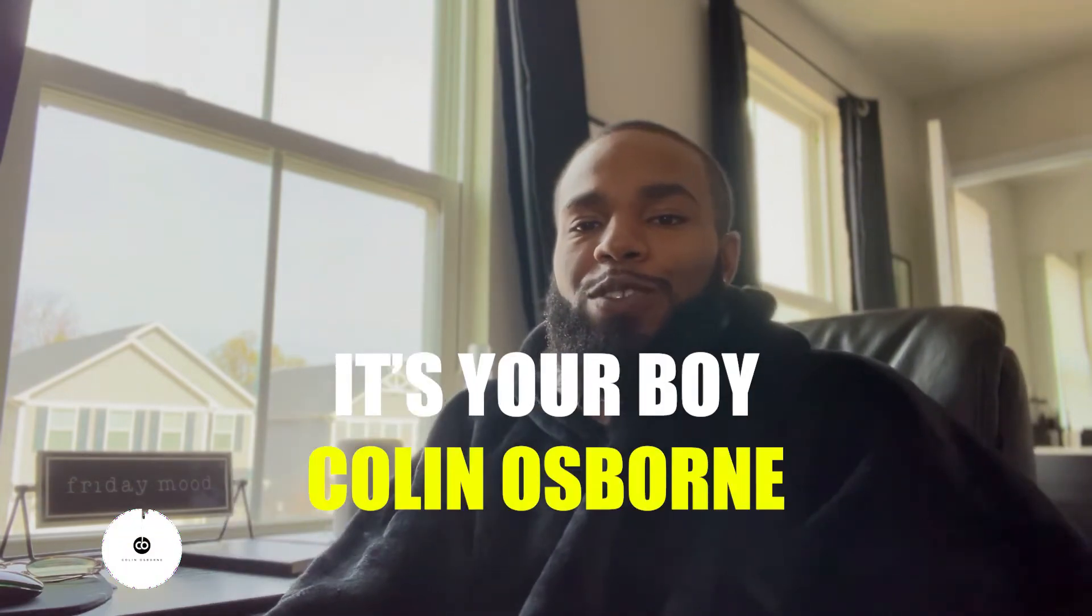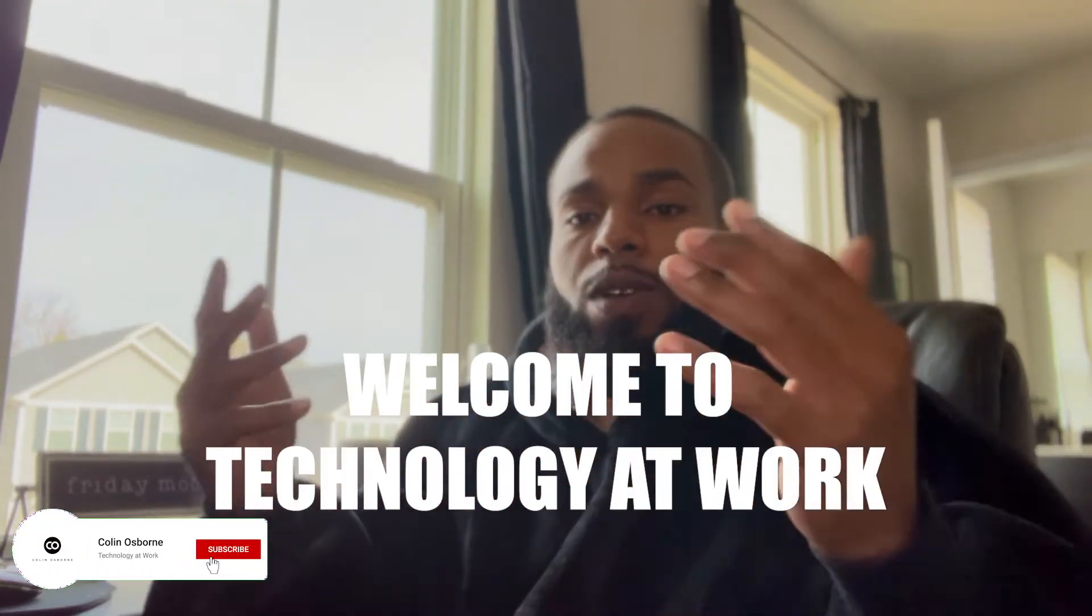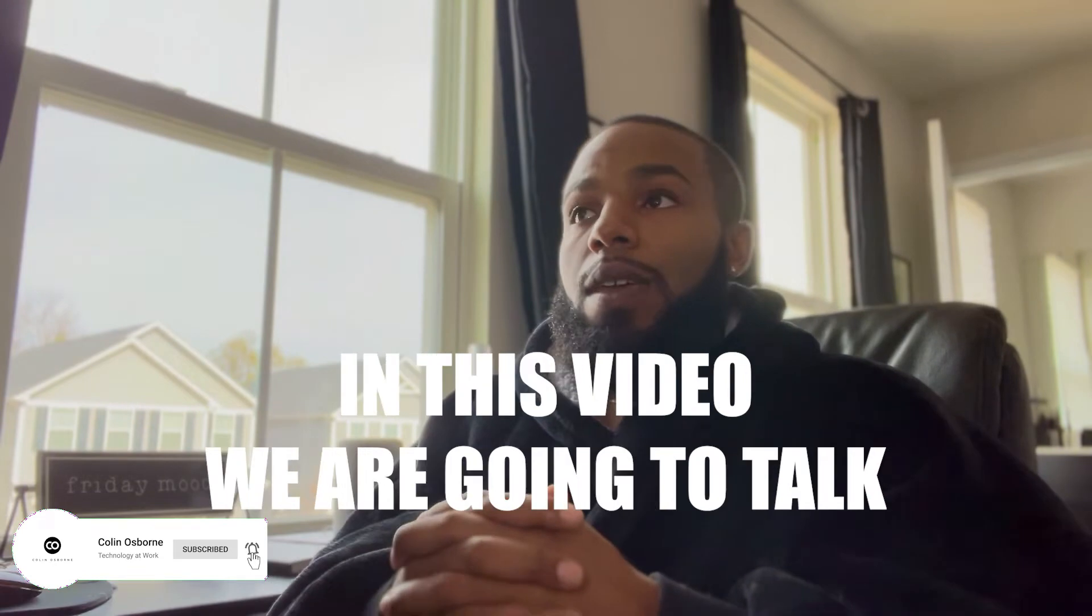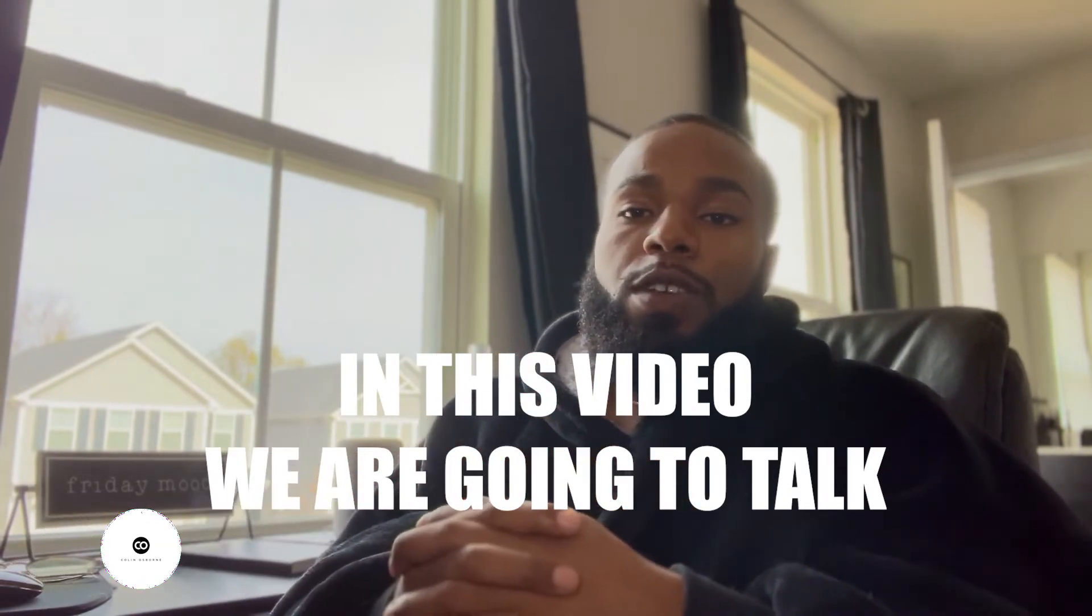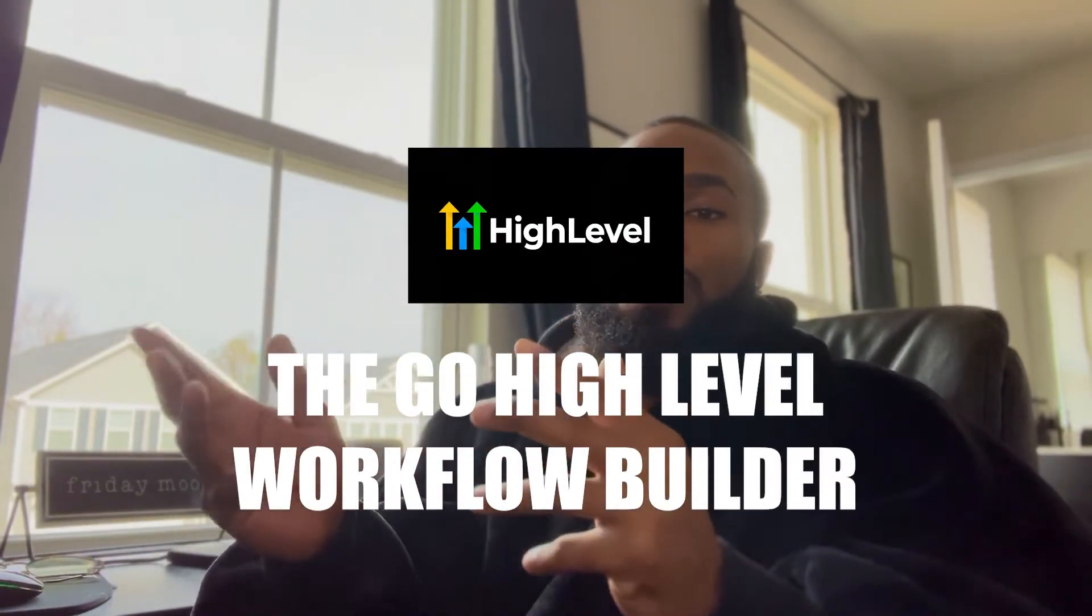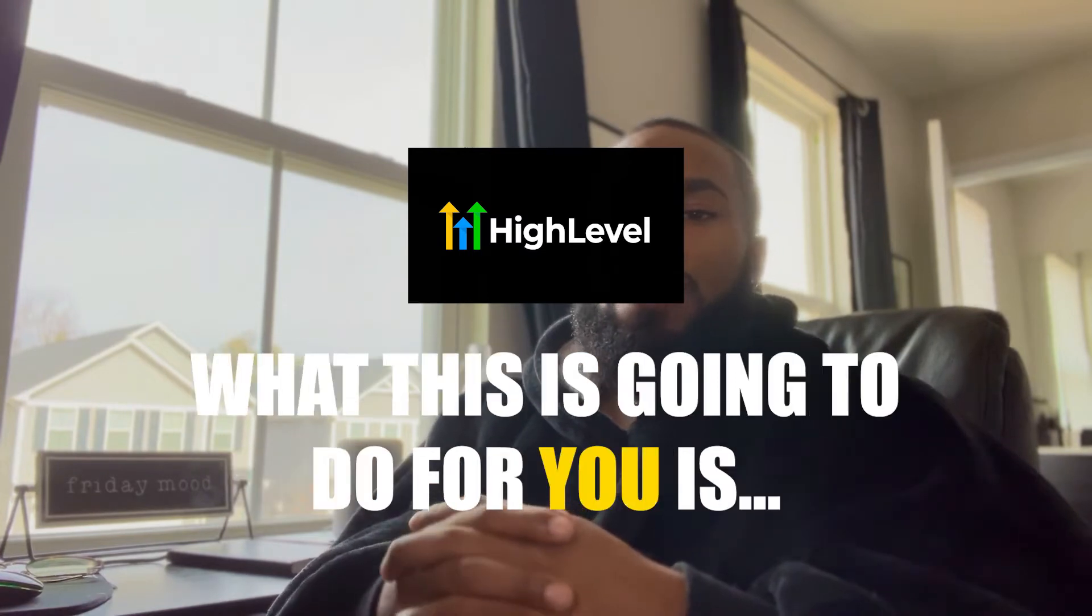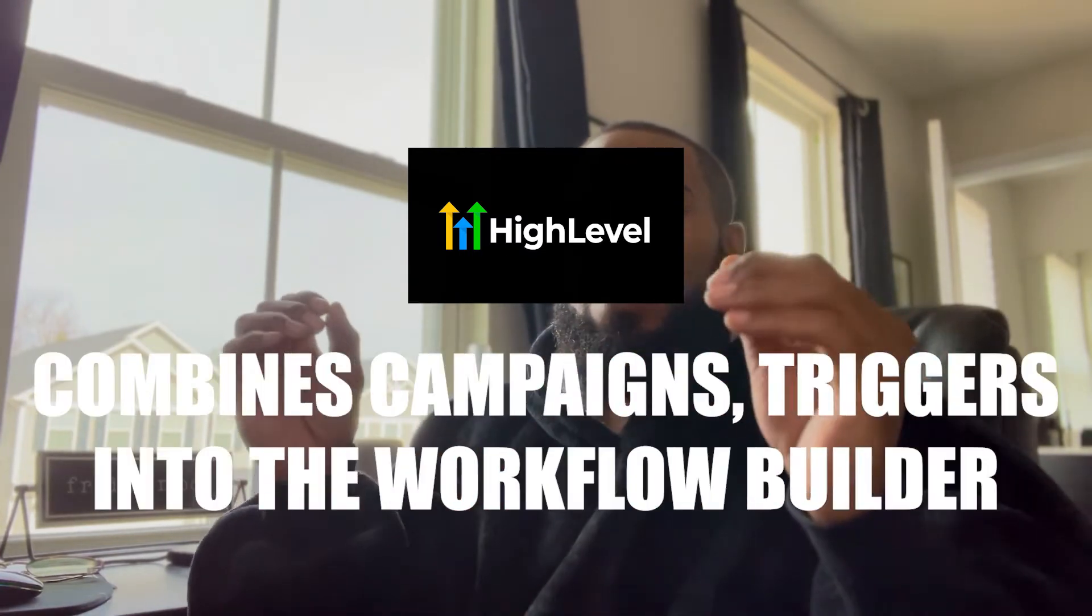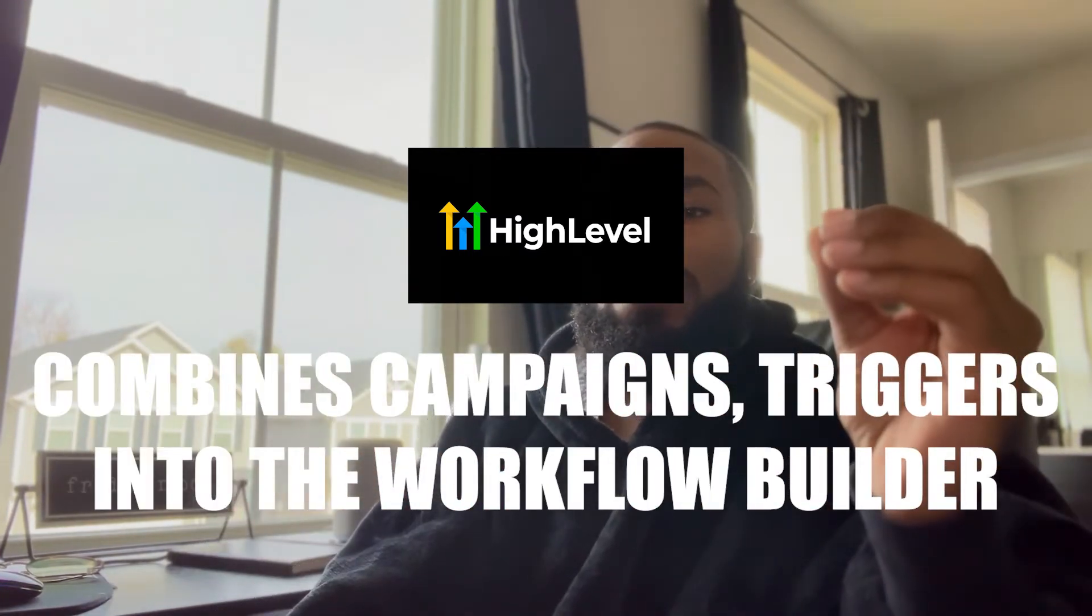What's up guys, how you doing? It's your boy Colin Osborne and welcome to Technology at Work. In this video we're going to be specifically talking about the Go High Level workflow builder and specifically what this is going to be able to do is essentially combine the campaigns section as well as other specific workflow automations.